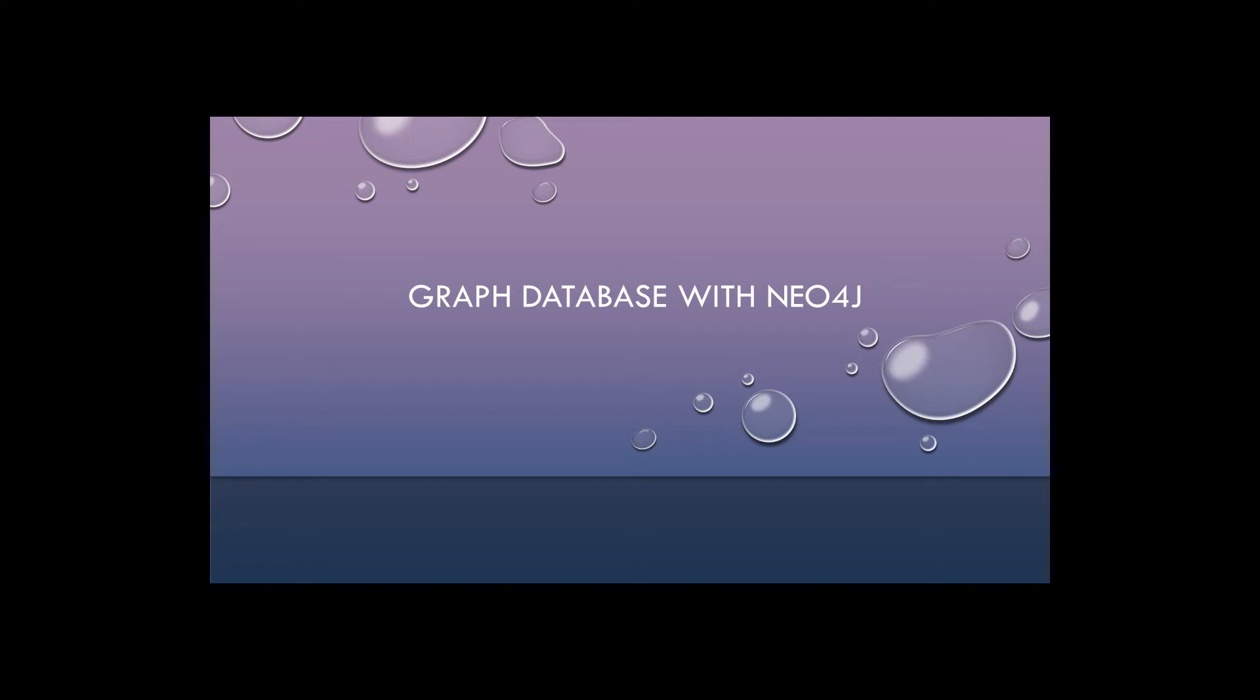In this video, I'm going to talk about the graph database with Neo4j and how to use it via C#, but let's talk about graph database first.